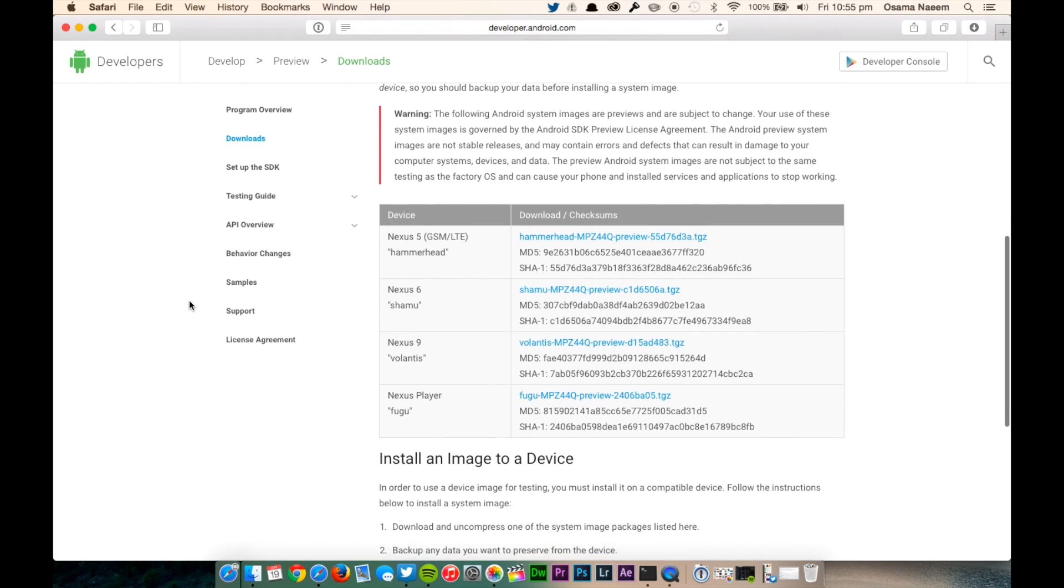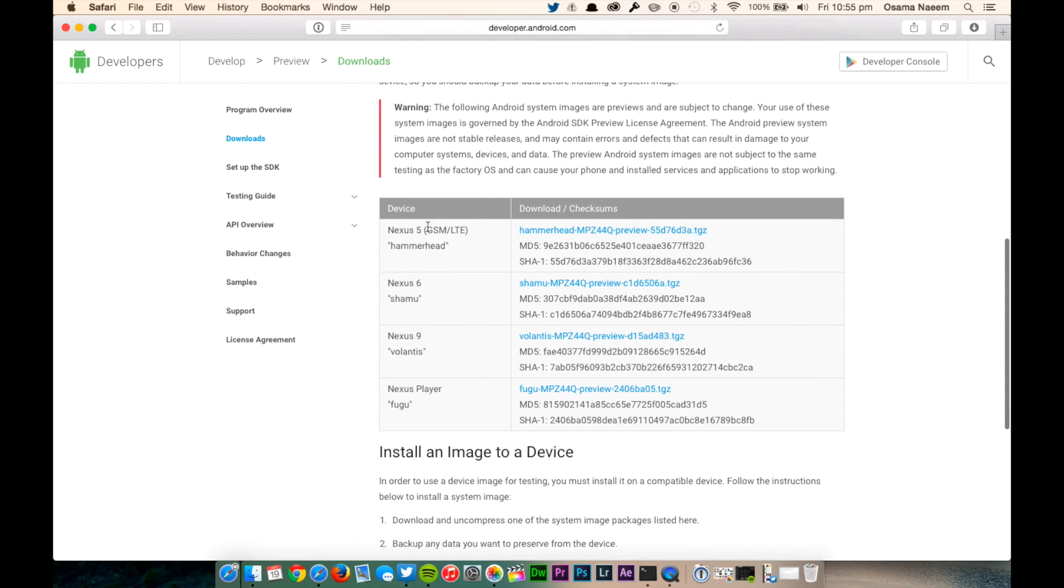First of all, you have to download the correct firmware files from the link given down below in the description. And then try saving it on your desktop for convenience.